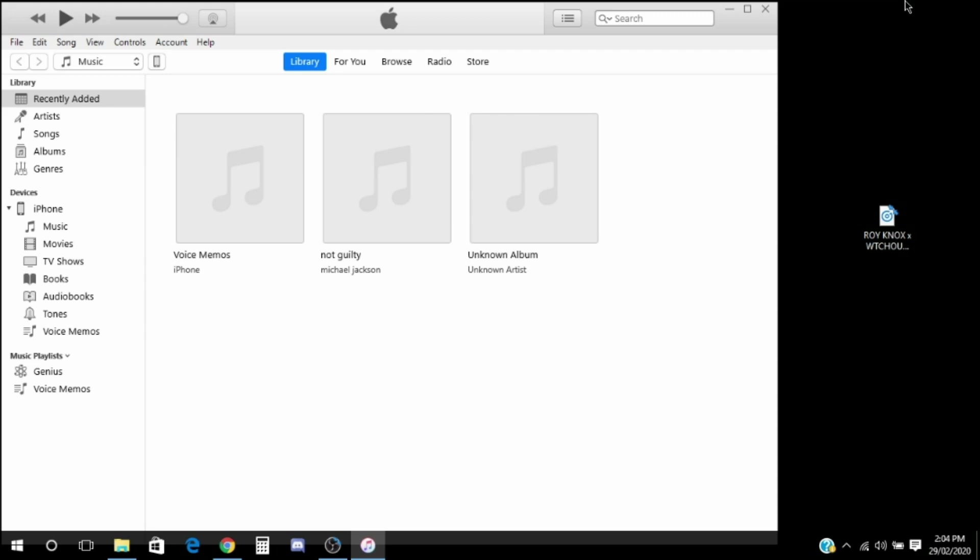What's going on guys, Smashable with 4339 here, back with another video. Today I'm going to show you how to put music into your iPhone.